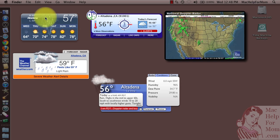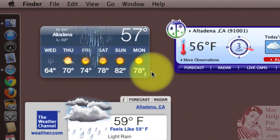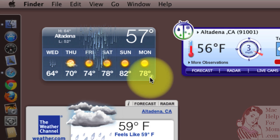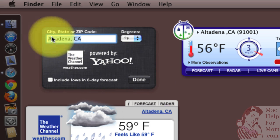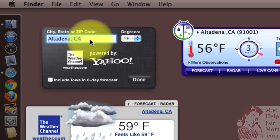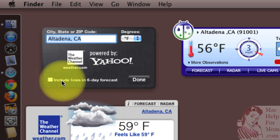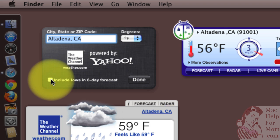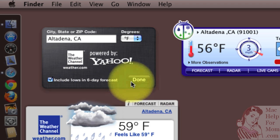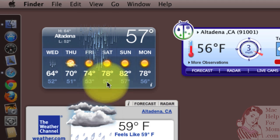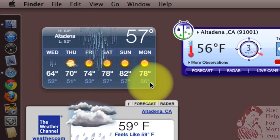Up here you'll see this is the basic weather widget that comes installed on your Mac, and besides the usual setting of the location and whether you want Fahrenheit or Celsius, really the only other control is whether you want to show the forecasted lows for the day. See those are in the smaller numbers down here.